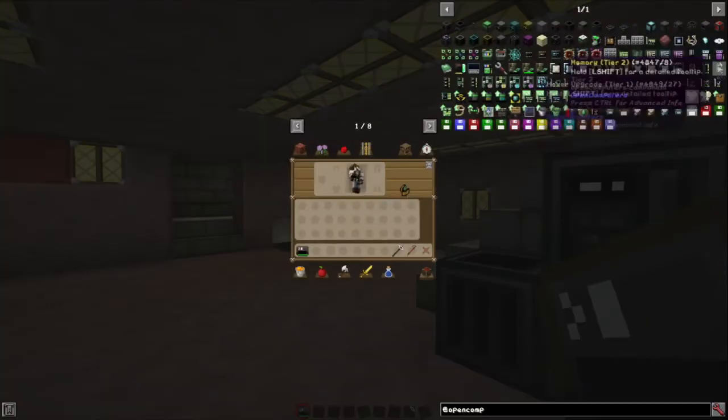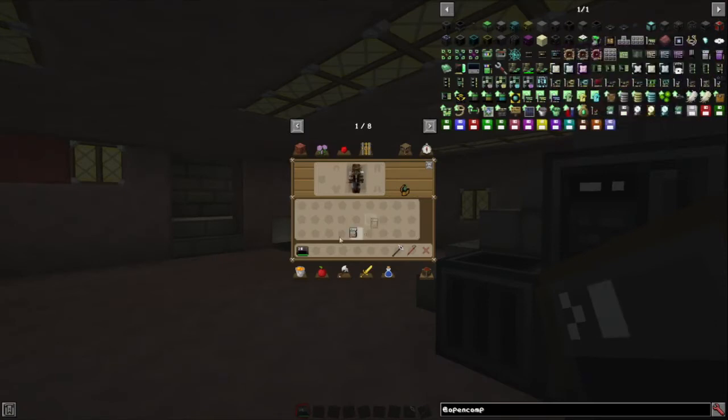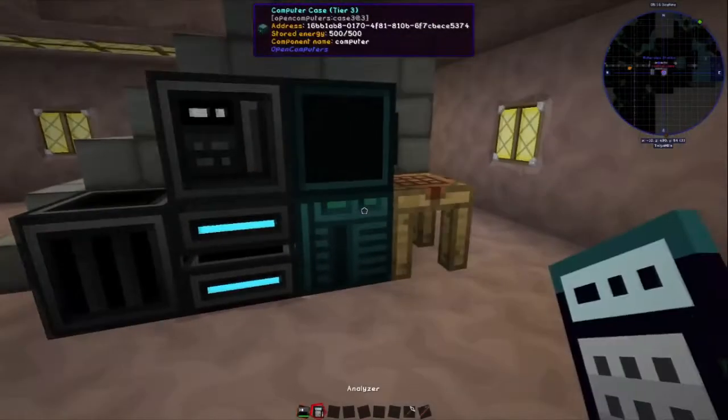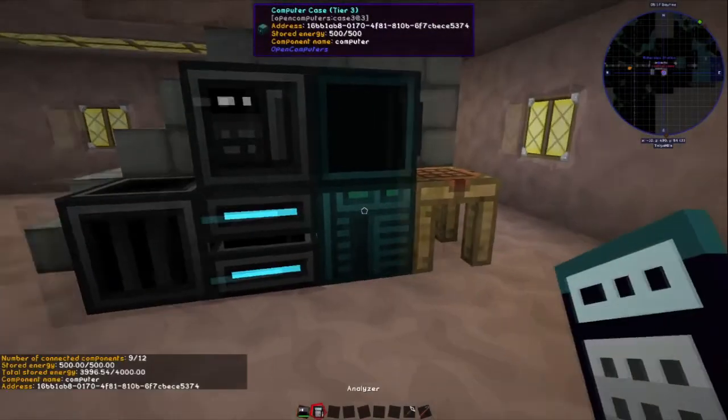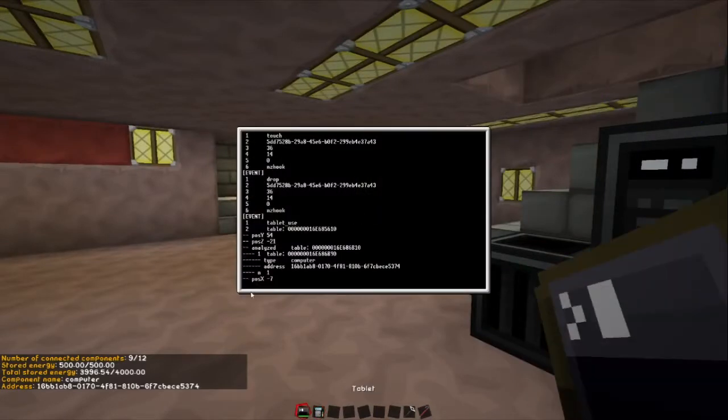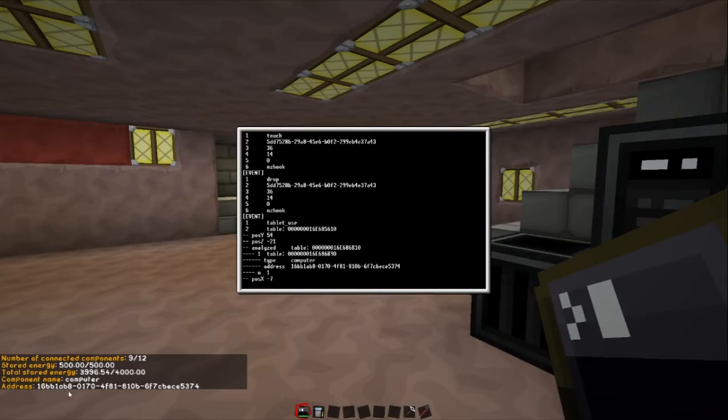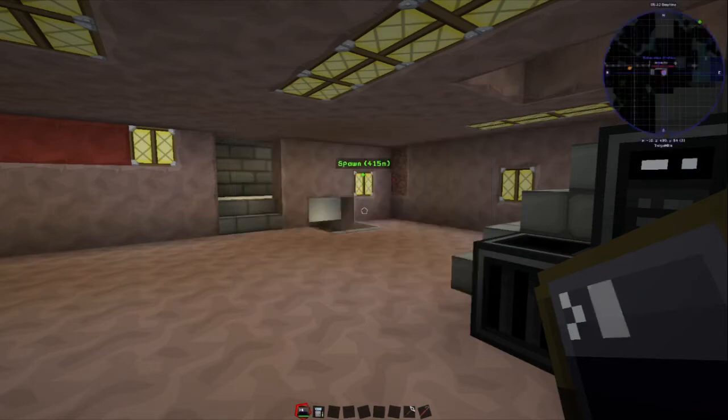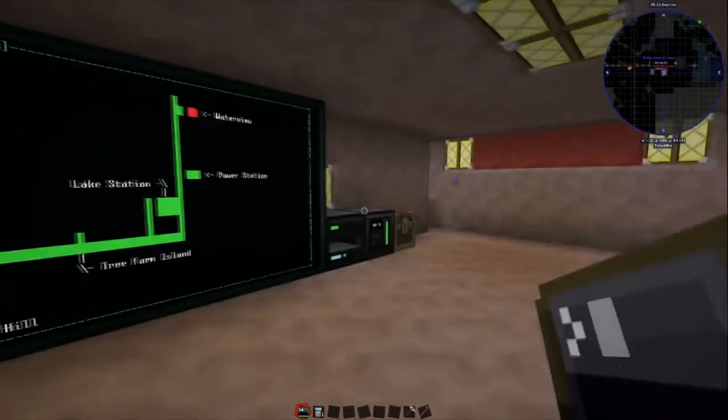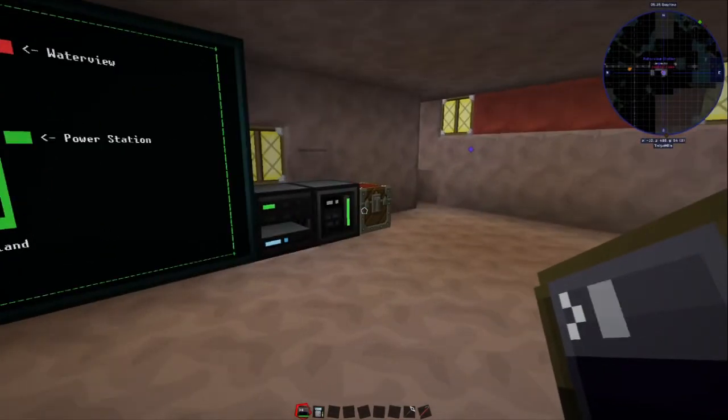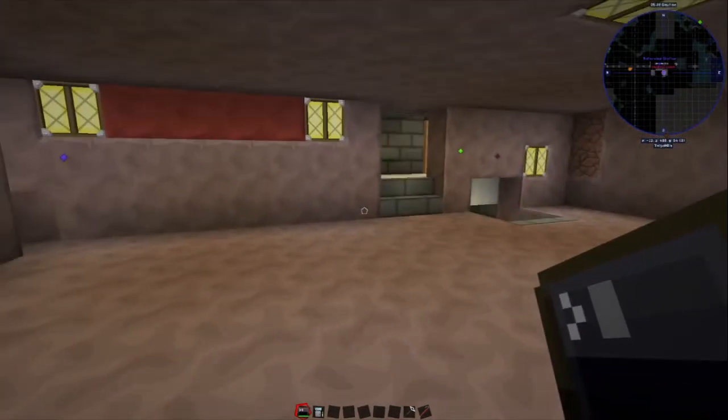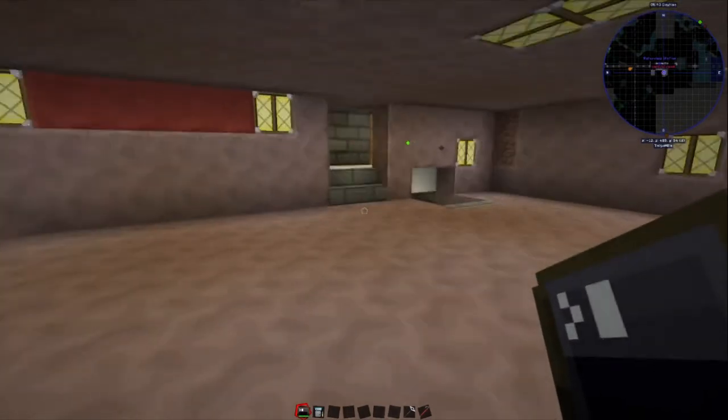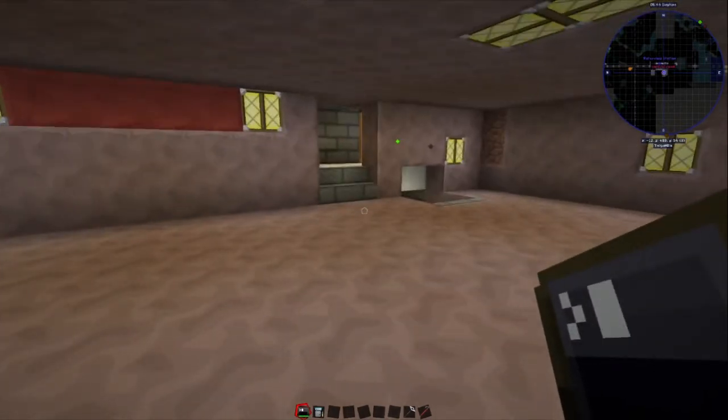If we go in and we go events, like we did before. Once again, you can see all the drops and stuff. We go into here, we do our shift and our right click for at least a second. Because if we don't do a second, it pops up the interface to stick a disk in. Bring it into here, we're now going to have a tablet use event. Argument 2 is a table, consisting of pos y, pos z, and pos x.